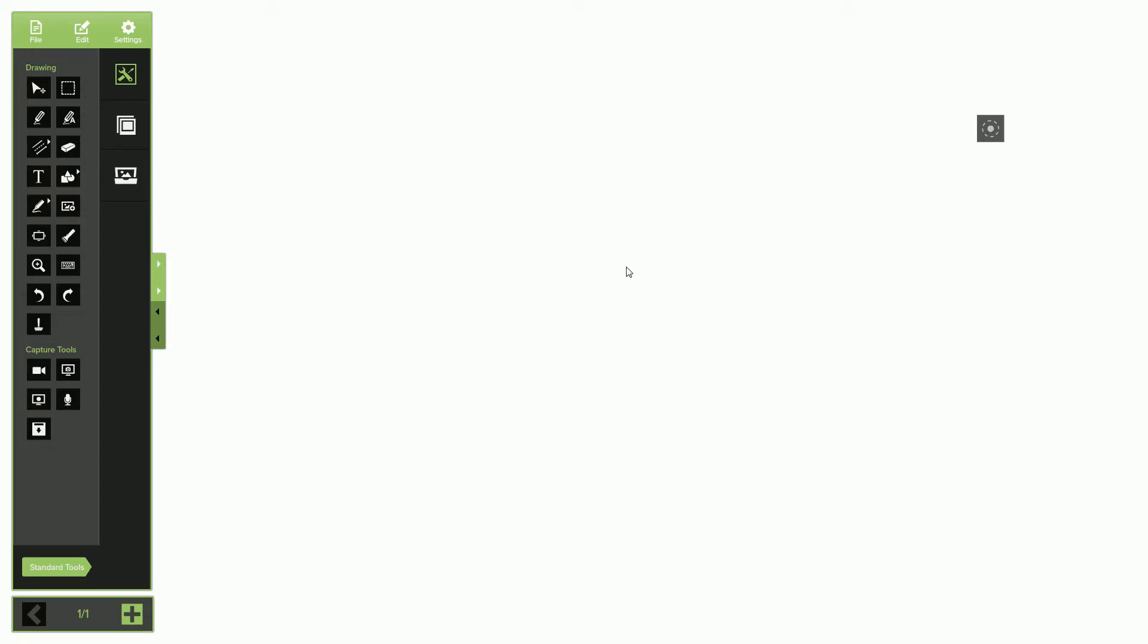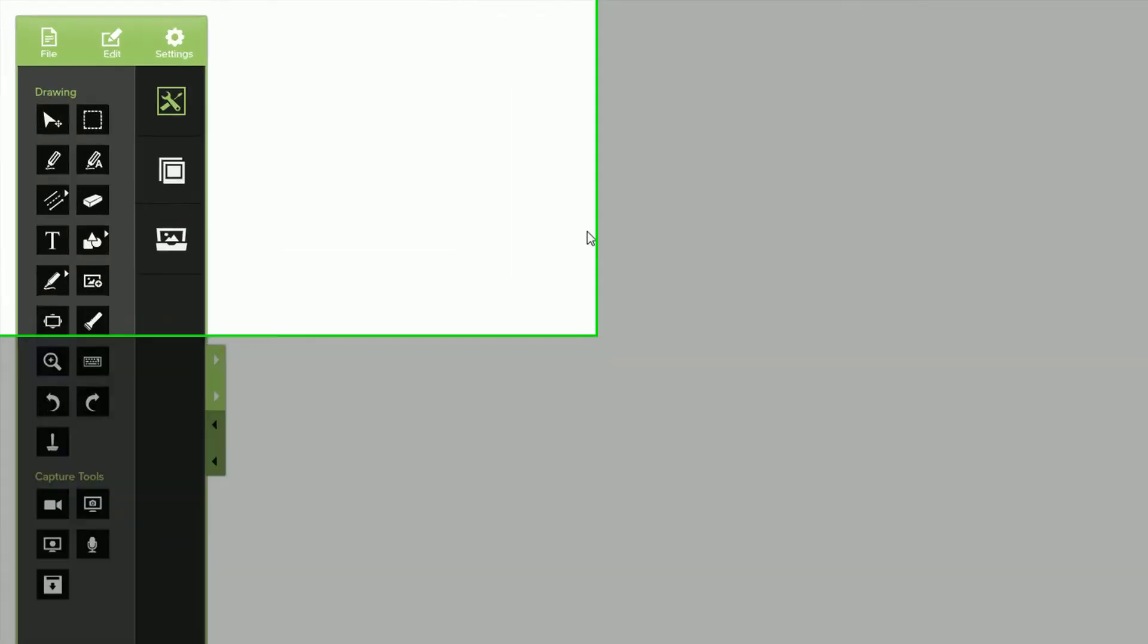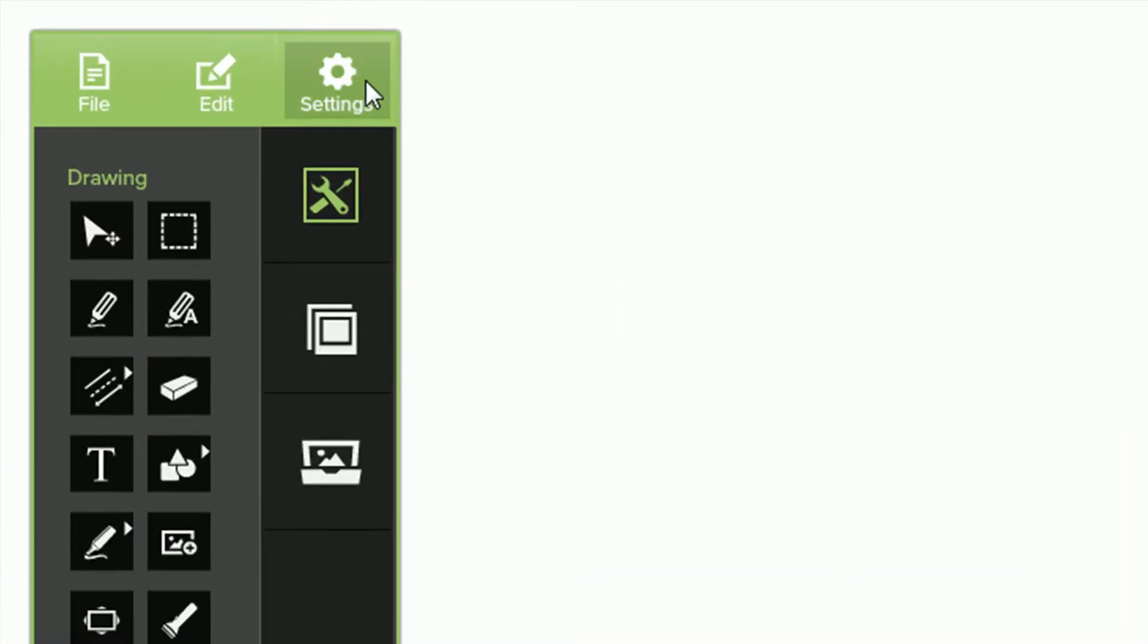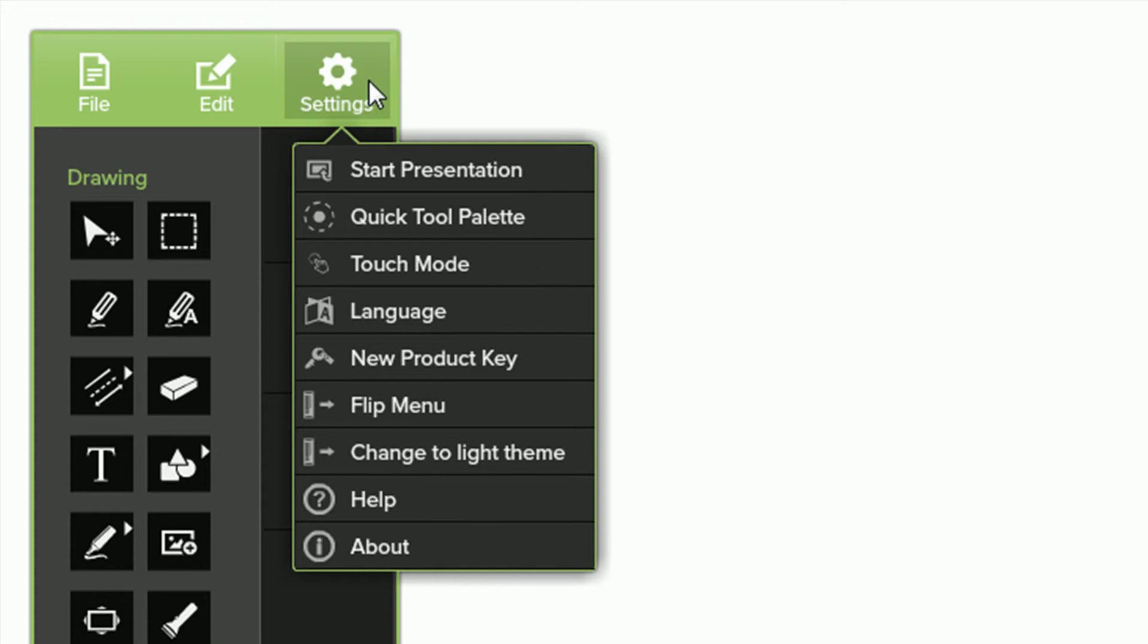To begin a local collaboration session, select Settings and then select Start Presentation.